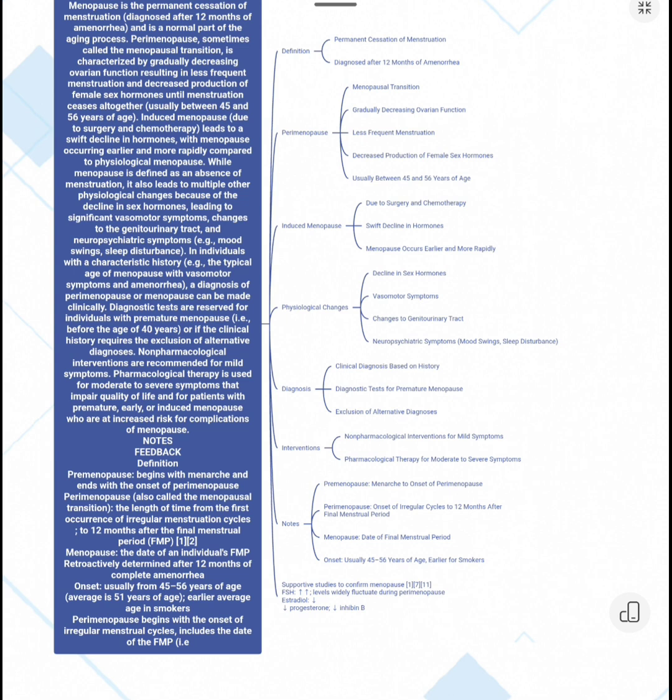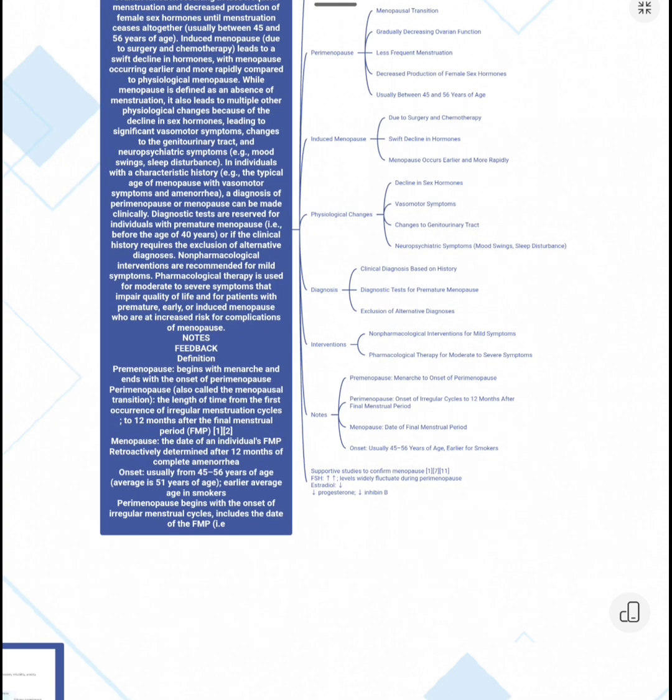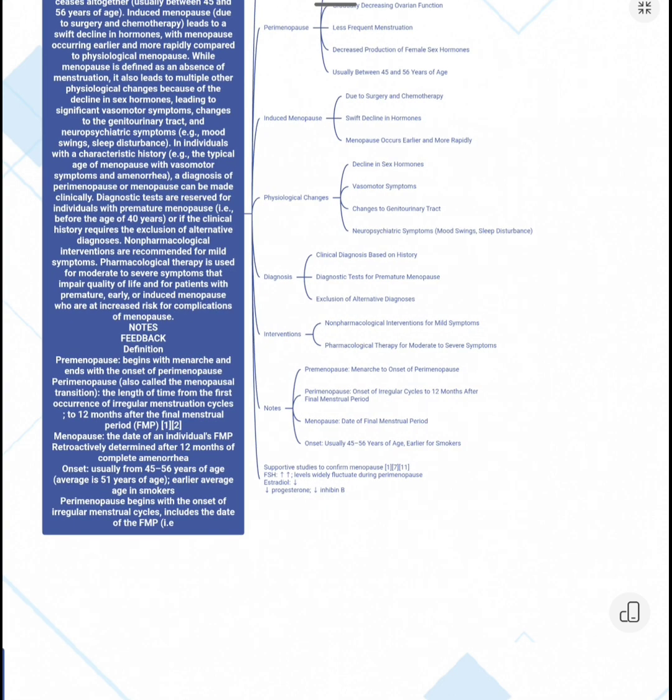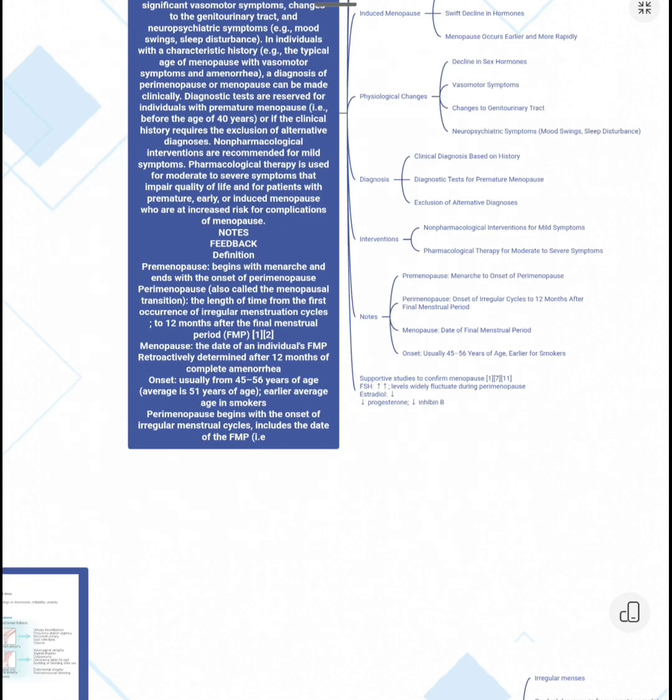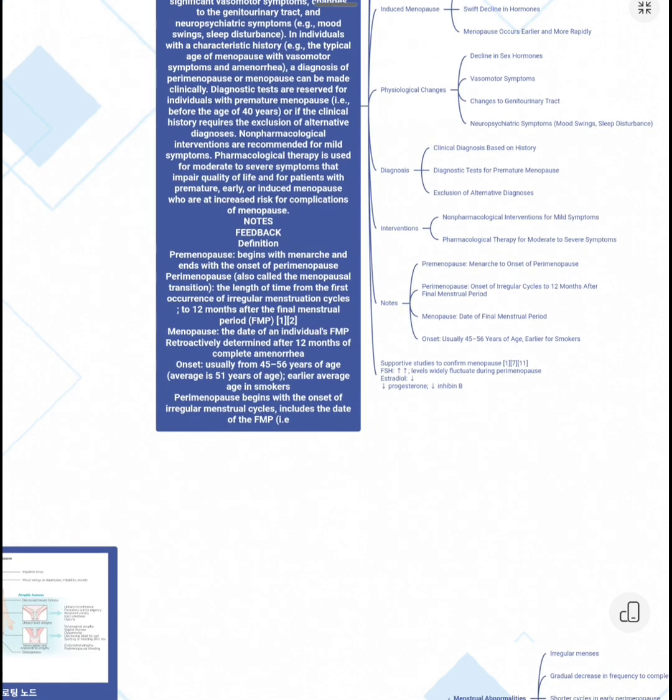Collections to the right of the mesenteric vessels are difficult to access retroperitoneally and we need to access them transperitoneally or with a traditional open approach. And here we see disconnected pancreas without PFC.